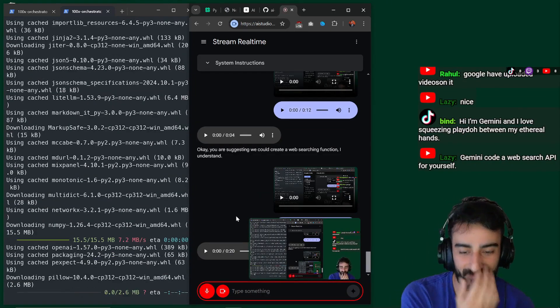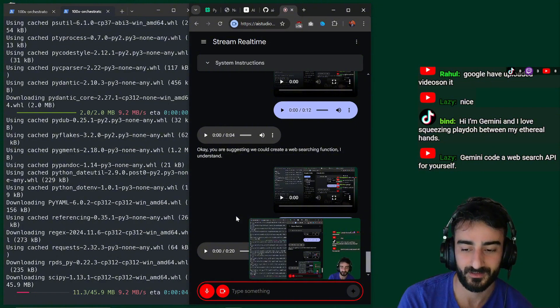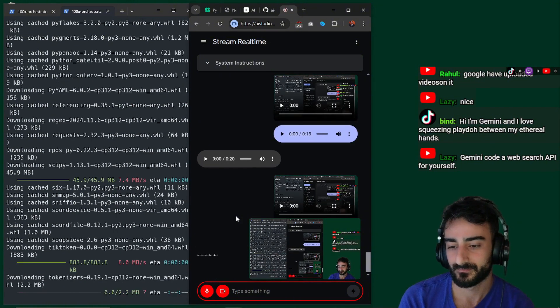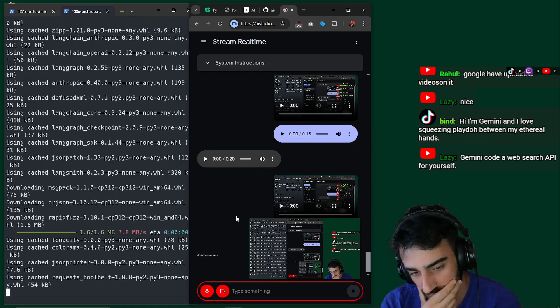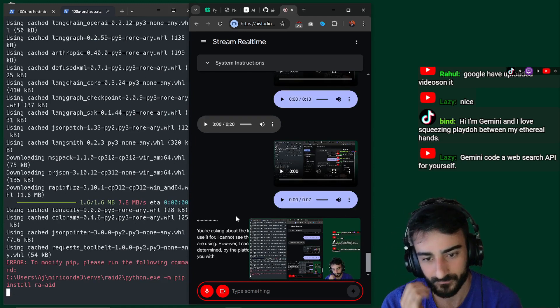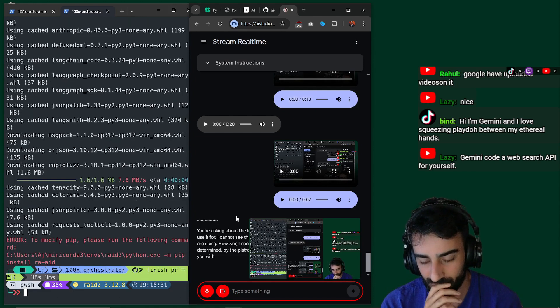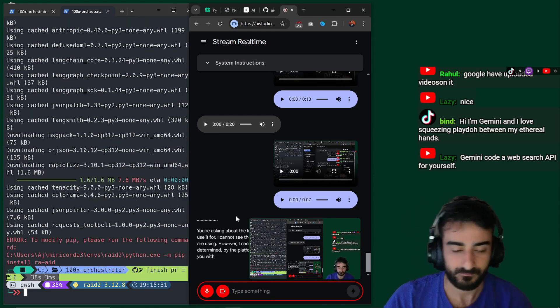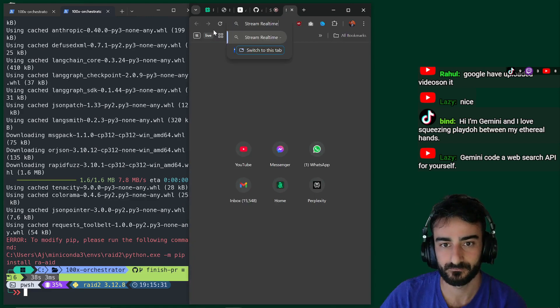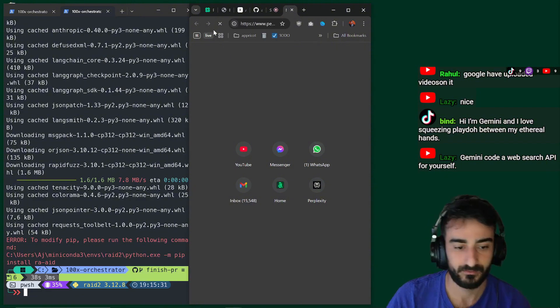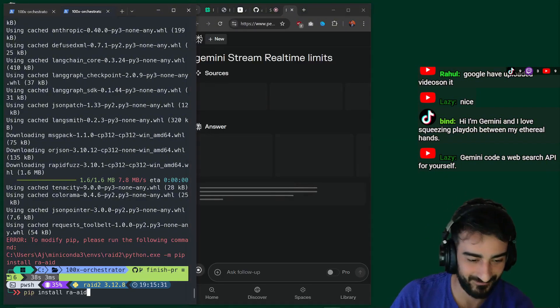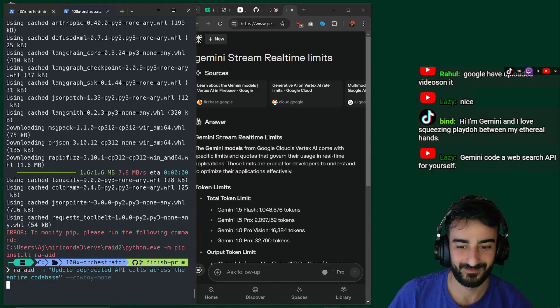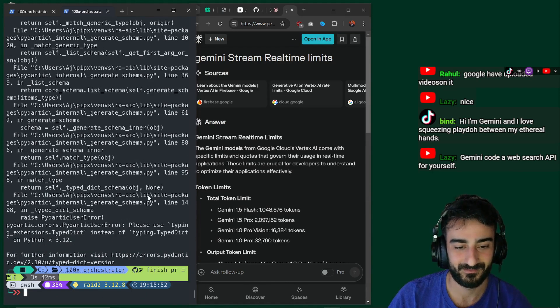What are the limits of this streaming service? Like how long can I use this for? You're asking about the limits of the streaming service and how long you can use it for. I cannot see the specific limits of the streaming service that you are using. However, I can say that the length of your streaming is typically determined by the platform you are using. Is there anything else I can help you with? It's alright. We're going to search for Plex City. It does pretty good. It does pretty good web search.